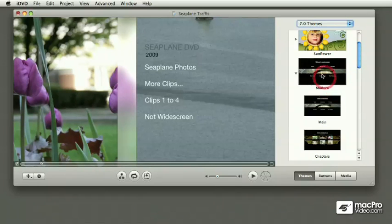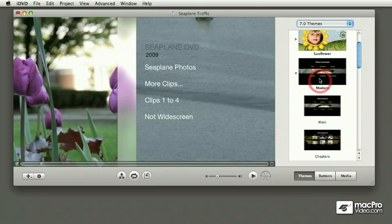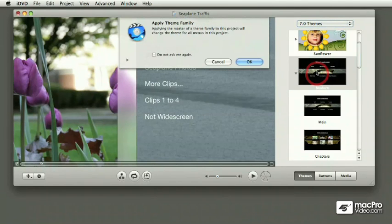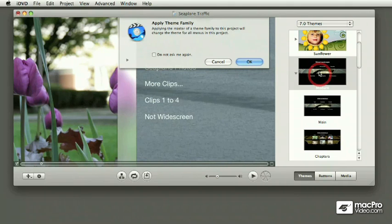A little bit of a warning when you're changing a theme. If you're pressing the main thumbnail of a theme, the one with the arrow, iDVD gives you a warning that it wants to replace all of the submenus with this theme. That's not what I want. I'm going to cancel that.